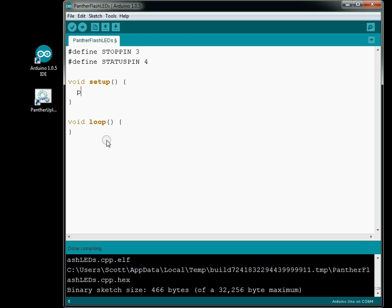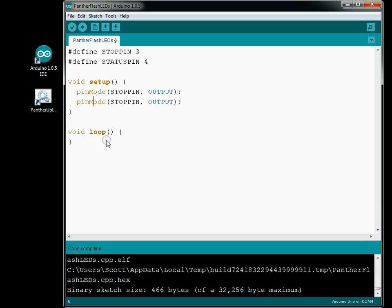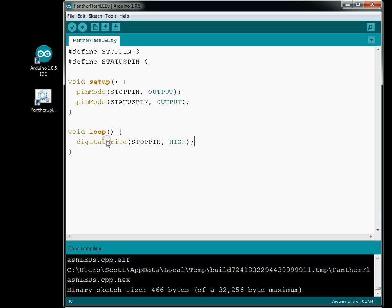There's a method built into the IDE called pinMode, and we pass in our pin — we have a stop pin — and we're going to tell it it's an output. Then we'll copy and paste this for the status pin, and that is an output pin as well. Down here in our loop method, we want to turn our LED on, so we're going to do a digitalWrite and write to our stop pin with a value of HIGH, which turns it on. When our stop pin is on, we want our status pin to be off, so we'll do a digitalWrite for the status pin.